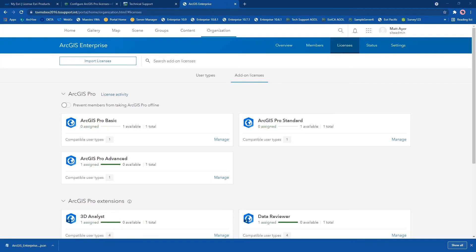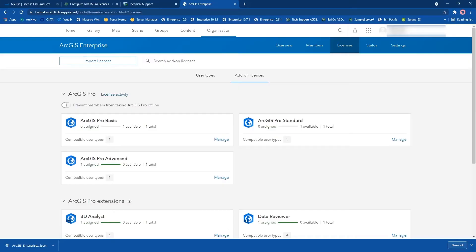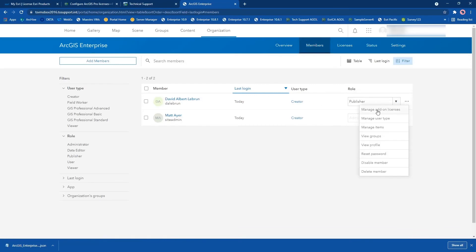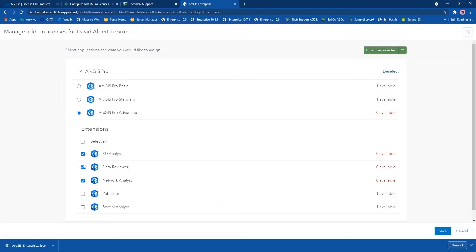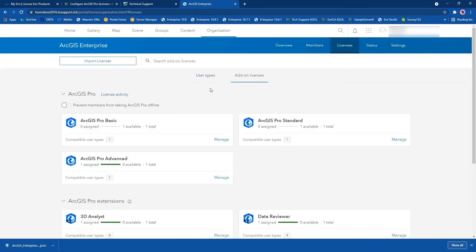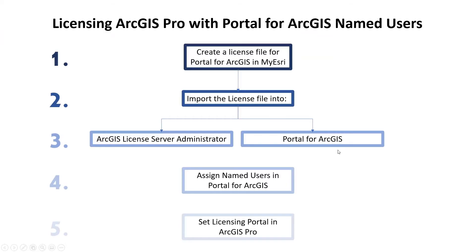The next step is to assign the named users in Portal for ArcGIS. There are different ways to do this. You can find the member you want to work with, manage add-on licenses, and specify whichever license you want to give them — in this case ArcGIS Pro Advanced with a set of extensions. The other way is to go to Licenses, see the different options available, hit Manage, and select whom you want to assign that license to. Once you're happy with that, your licenses are now imported in the license server administrator as well as Portal for ArcGIS and have been assigned.